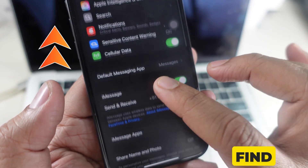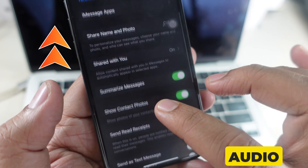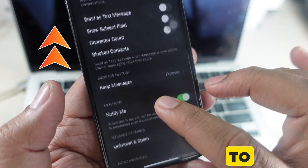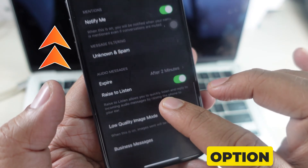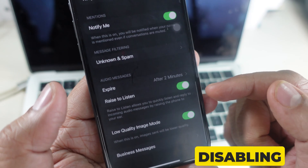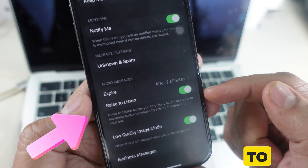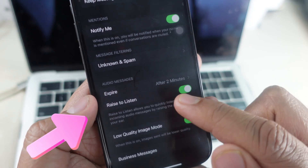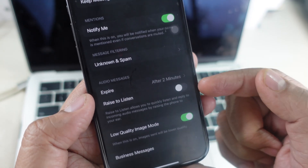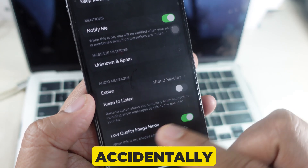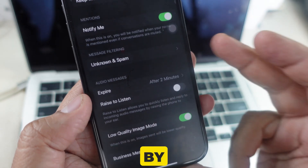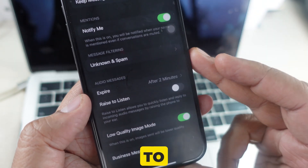Scroll down and find the option for Audio Messages. You need to toggle off the option to send audio messages by disabling the Raise to Listen feature. This way, you won't accidentally record and send audio messages by raising your iPhone to your ear.